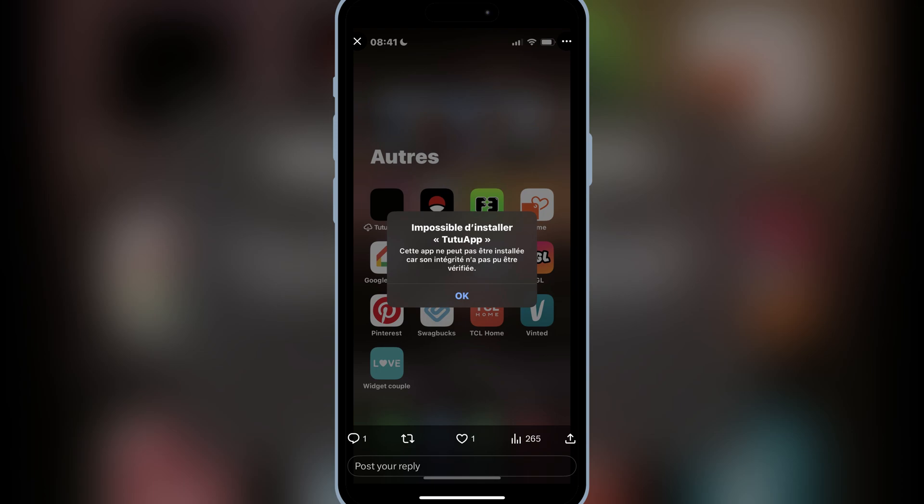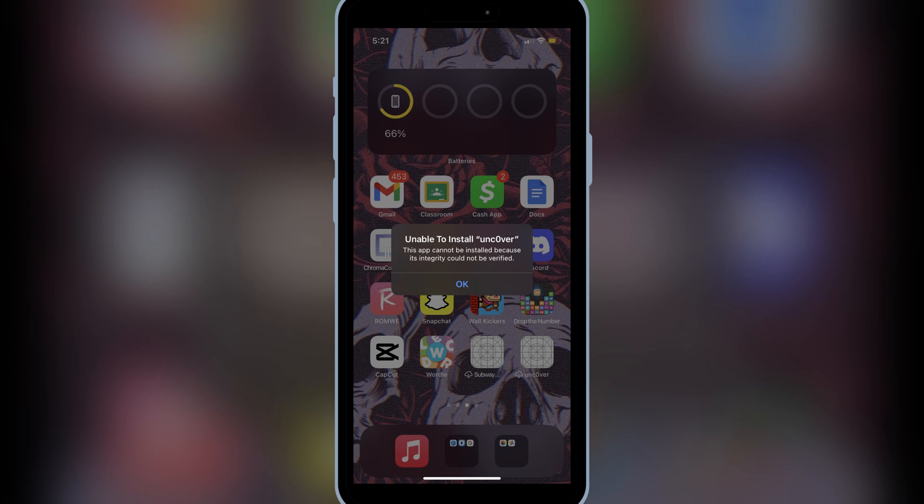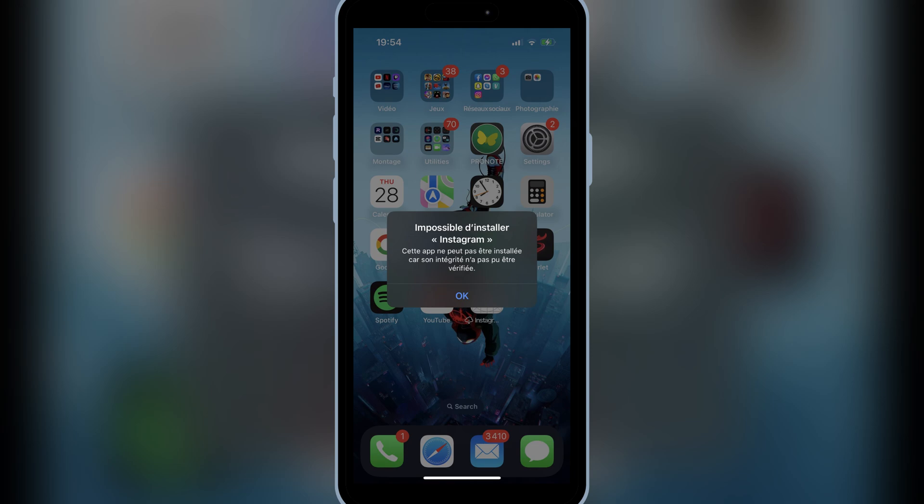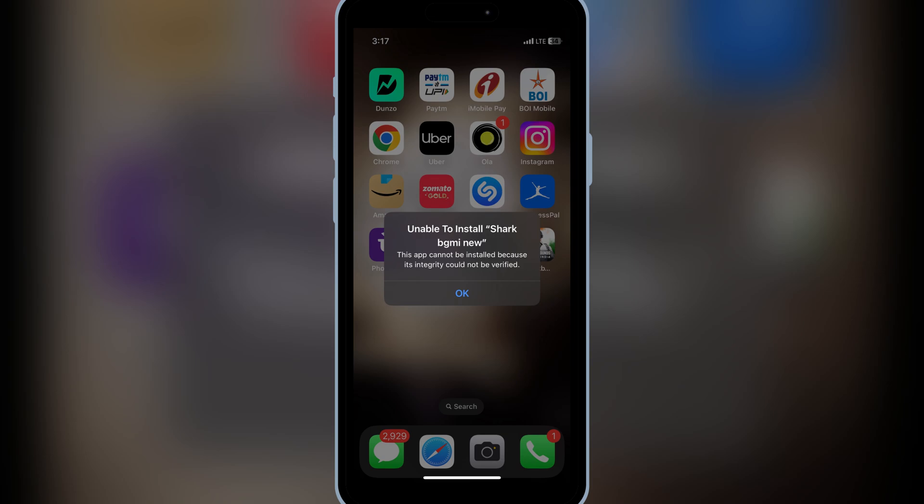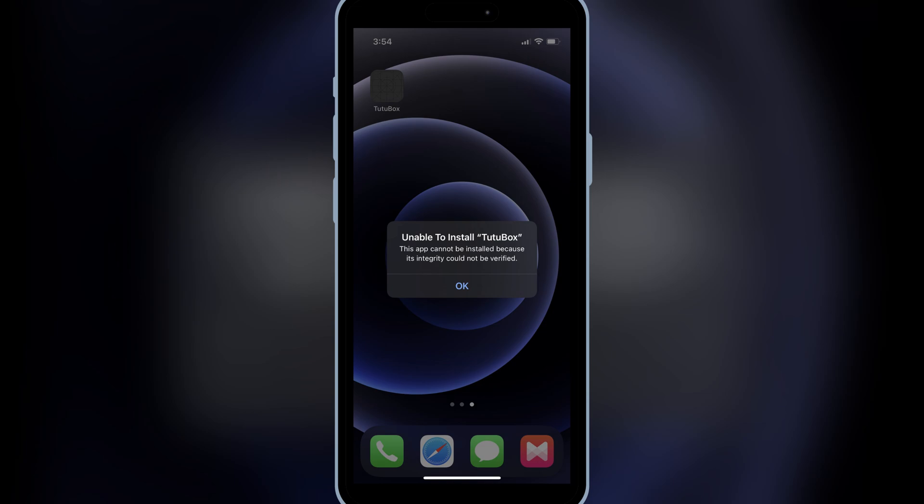Welcome back to Skibity Tech. If you're trying to install IPA files on your iPhone or iPad and getting the error 'this app cannot be installed because its integrity could not be verified,' don't worry. In today's video, I'll show you the latest and easiest way to install any IPA file on iOS. No PC, no jailbreak, no revoke, and no blacklist.